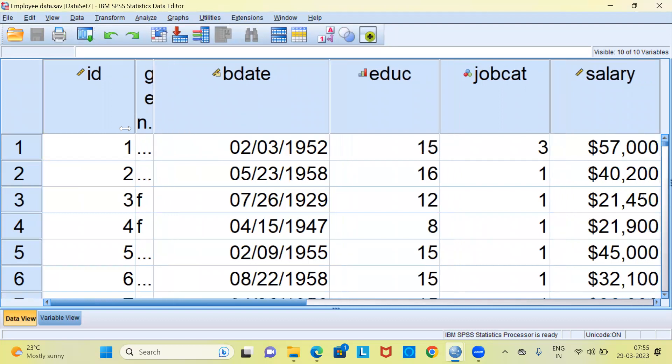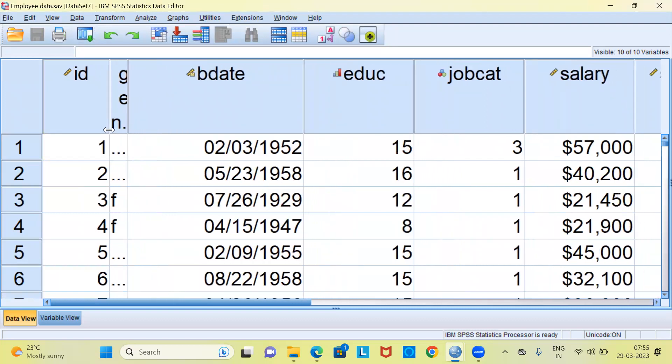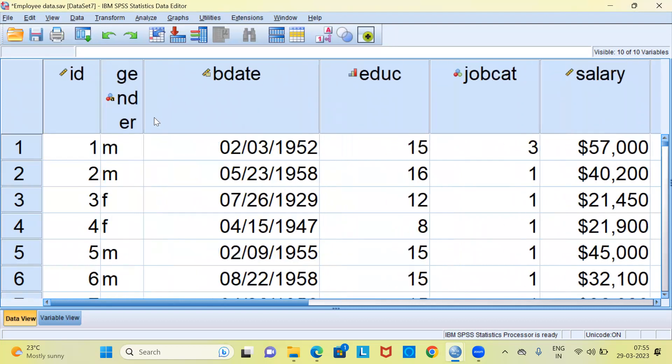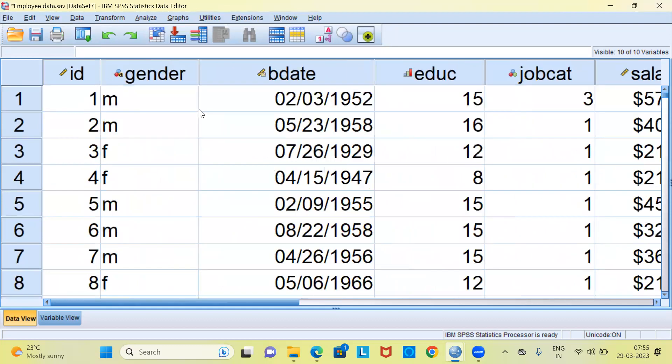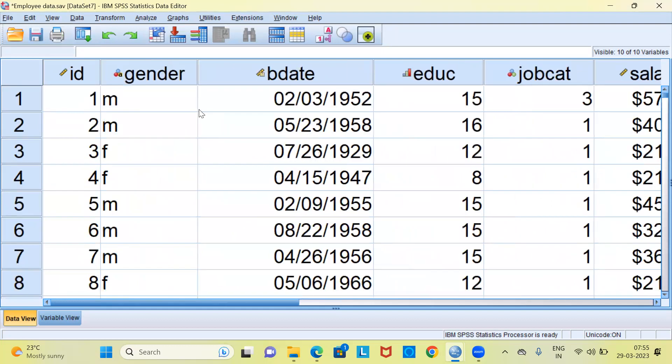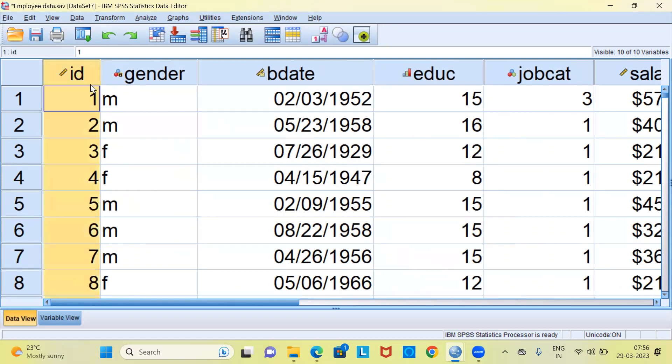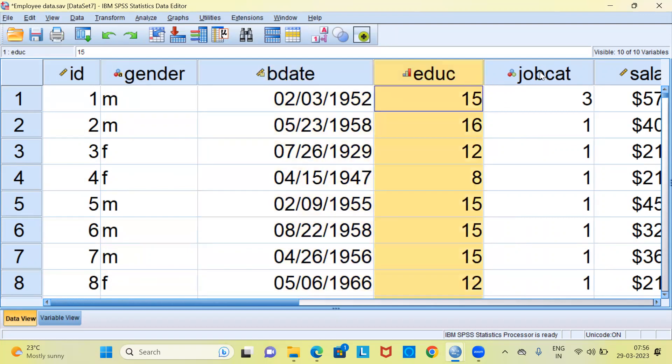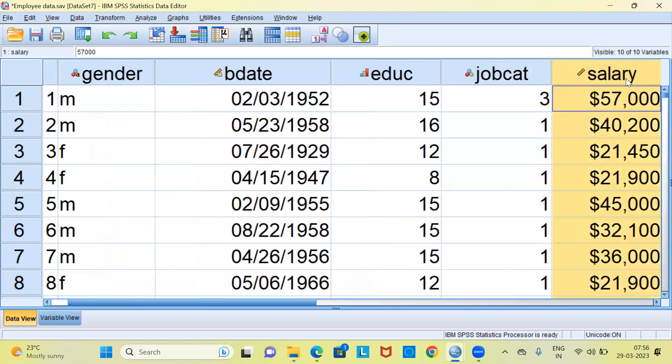As you can see here this is a data set which has demographic details of employees who are working for a bank. You can see the first variable is employee ID. Second variable is the gender of the employee. Then the third variable is birth date of the employee. Then you have other variables like education level, job category, salary and so forth.